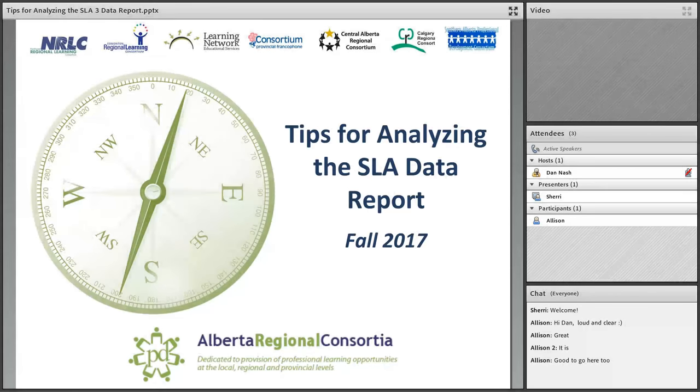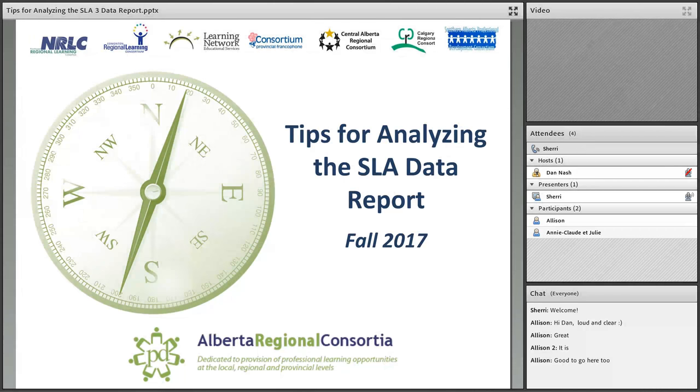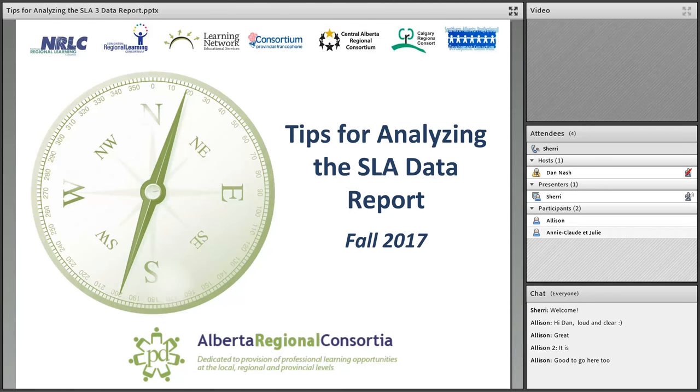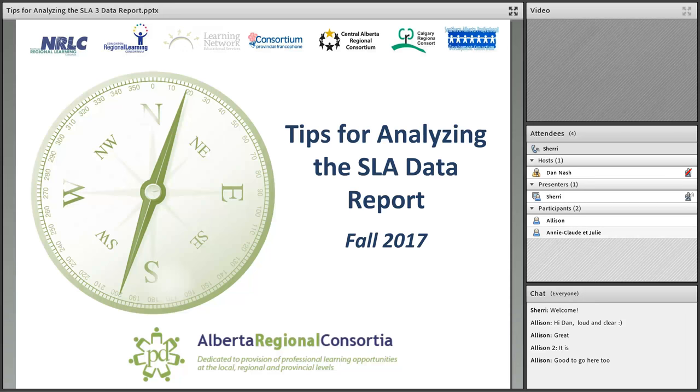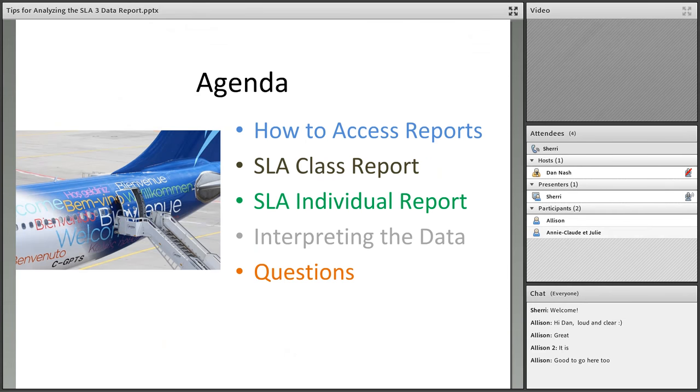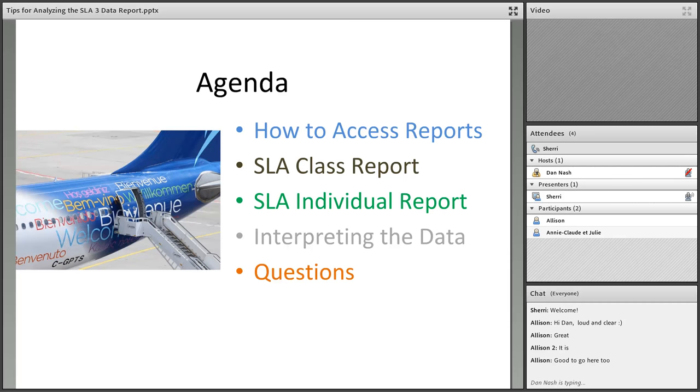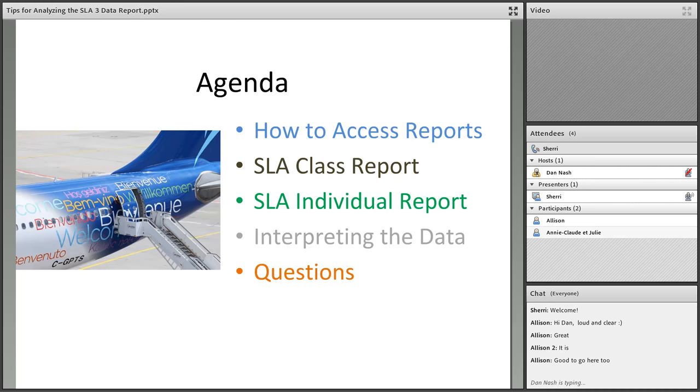Welcome to this quick lunchtime presentation on how to get the most from those SLA data reports and how to navigate them. Let's look at what we want to accomplish in the next few minutes. My name is Sherry Johnston and I'm supporting ARPDC on behalf of Edmonton Regional Learning Consortium. The agenda for today is how to access those reports, what we do with a class report, the individual report, a couple thoughts to help you interpret the data, and then time for any questions.